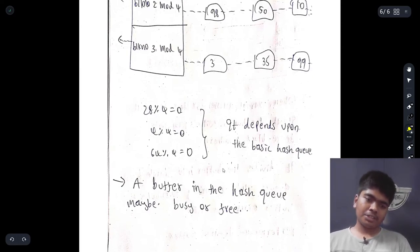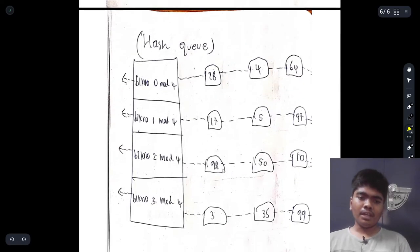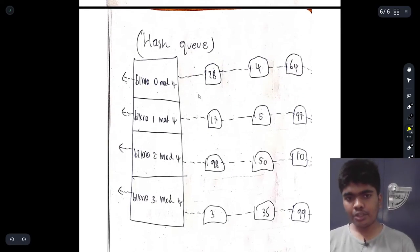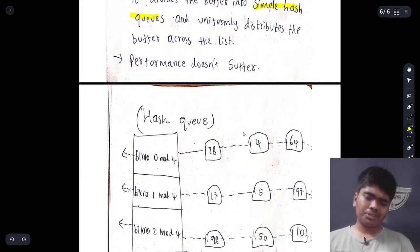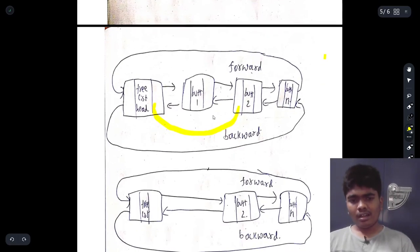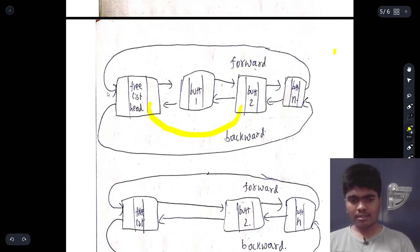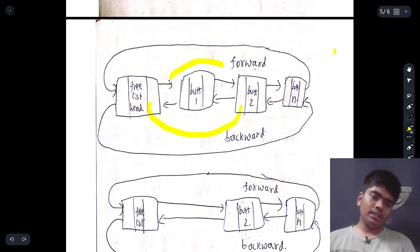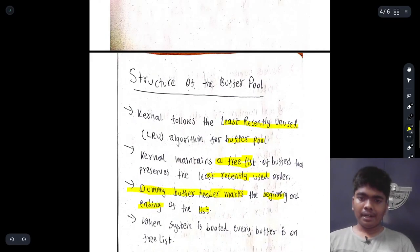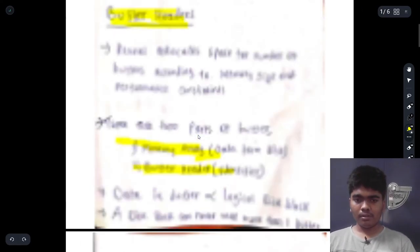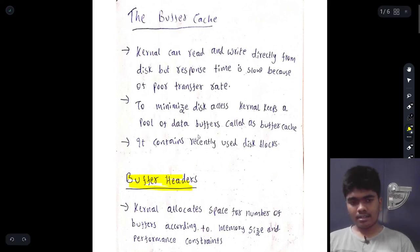A buffer in a hash queue may be either busy or free — being in a hash queue does not determine whether the buffer is free. This is how the circular queue structure works in the buffer pool: when one item is removed, the surrounding pointers reconnect to maintain the circular structure.